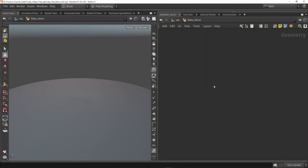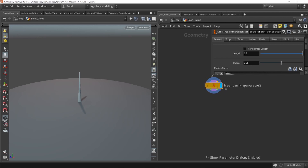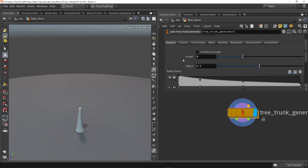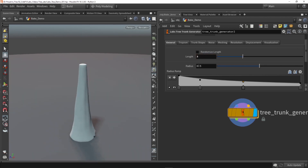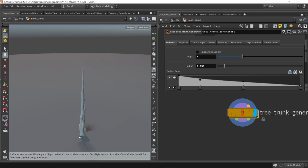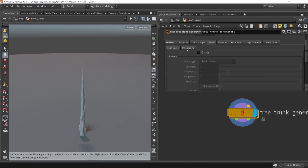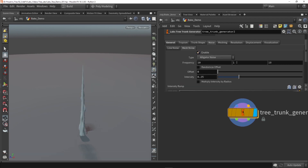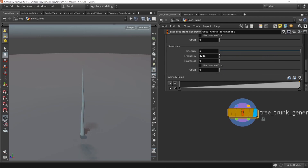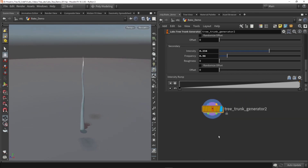In Houdini, let's start out with building a leaf using the tree tools. Start out with a trunk generator — we want just a very small branch with a few leaves, so the trunk itself can be quite small. We need to change some of the radius so it ends in a point. The noise is quite intense so let's go to noise and maybe just make it more subtle, and we can also add line noises for some variation with a lowered intensity.